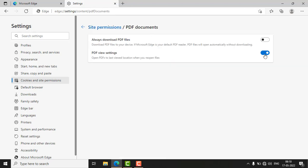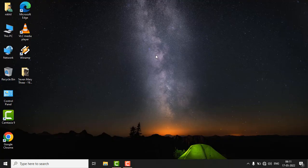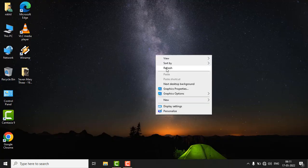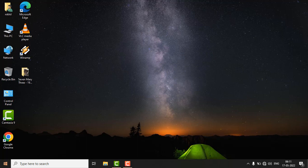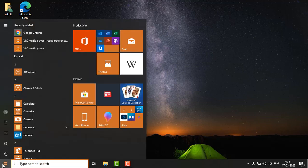Here you have to turn on this toggle button for the PDF view setting. Also enable this button. From now on, it will open all of your PDF documents in the Microsoft Edge browser. If the issue is still not fixed,